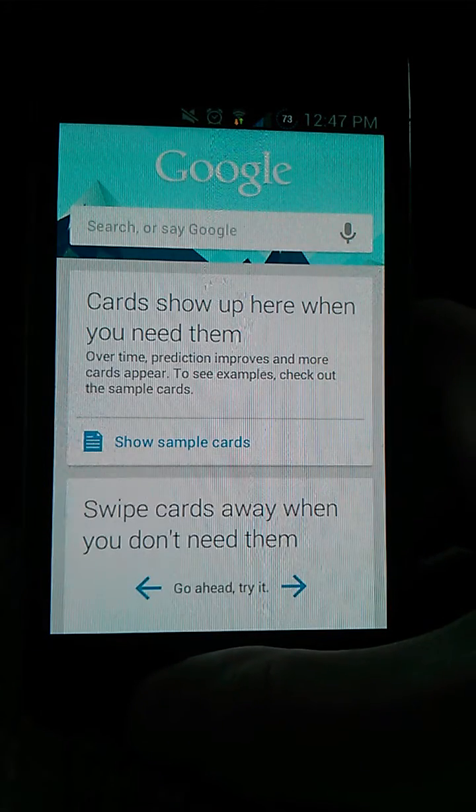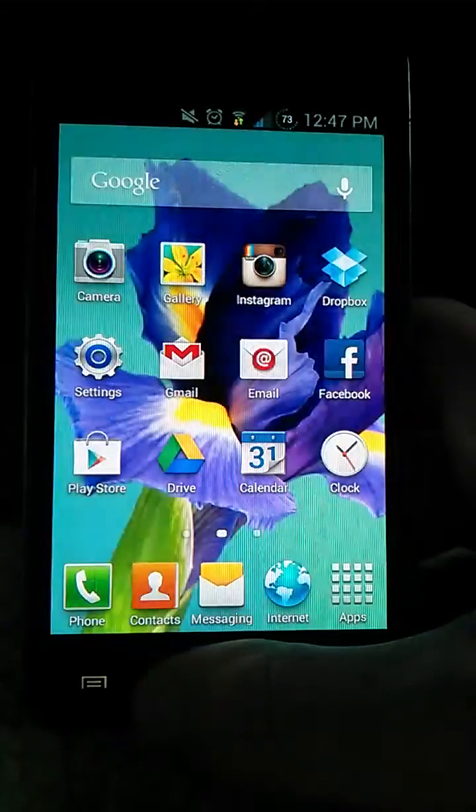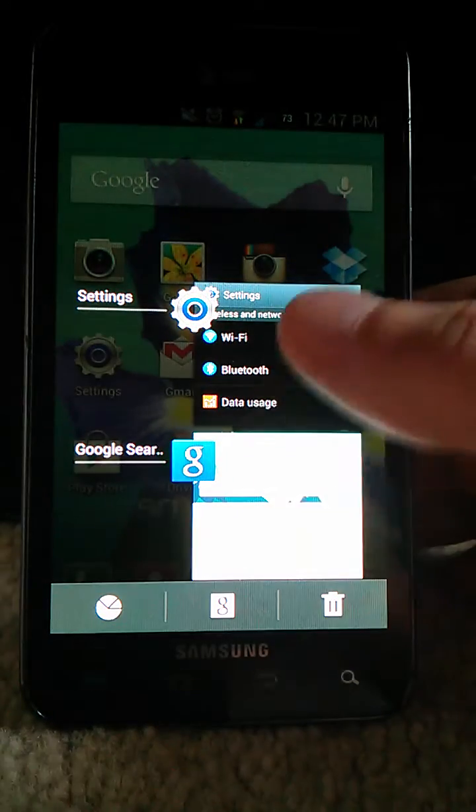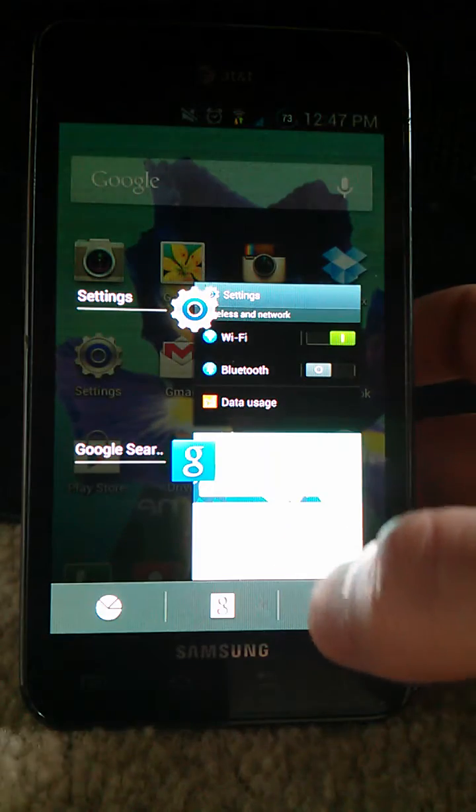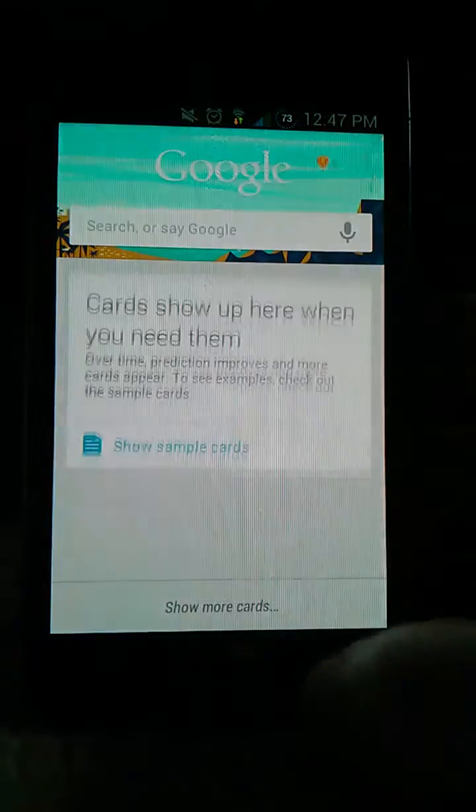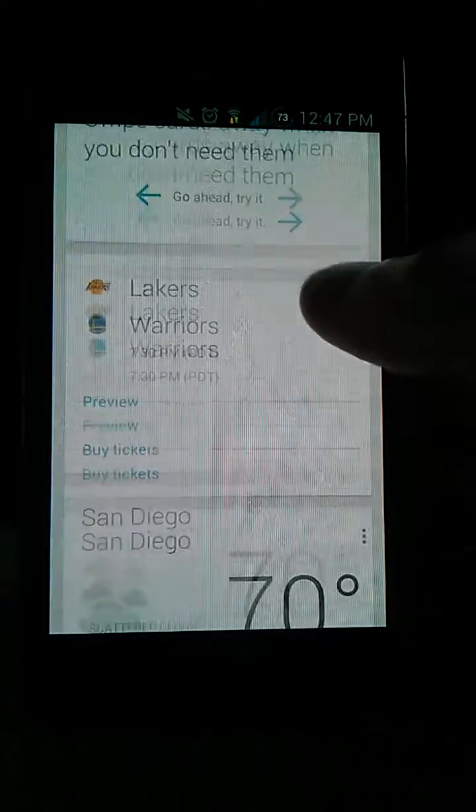Or what Samsung did is if you press and hold home, you get the regular multitasking or you can just hit the G down here and it'll pull up Google Now for you.